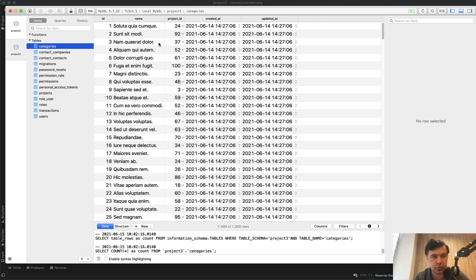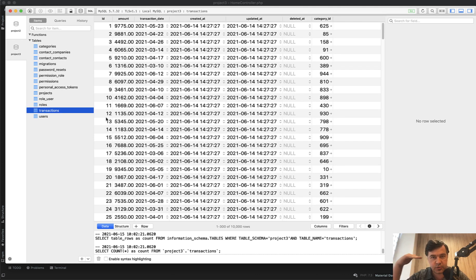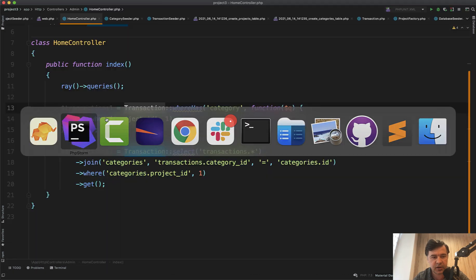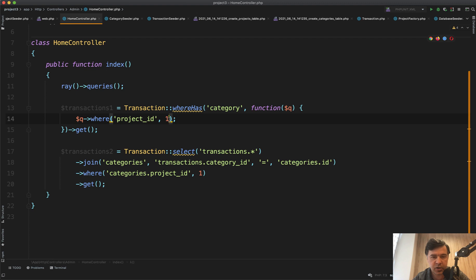We want to query all the transactions that belong to a project at the first level of hierarchy. So we query the transactions by project_id 1, for example, or whatever - it could be a variable.